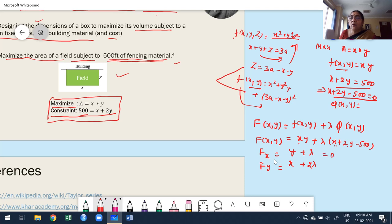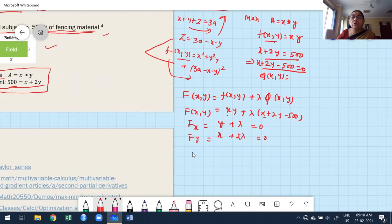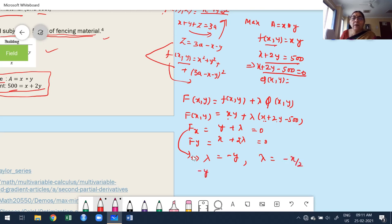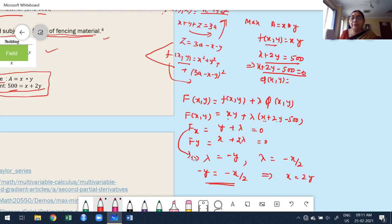After equating to zero, find the value of λ. From the first equation: λ = −y. From the second equation: λ = −x/2. Therefore −y = −x/2, which gives us the relation x = 2y. Now take the constraint x + 2y = 500 and substitute x = 2y.